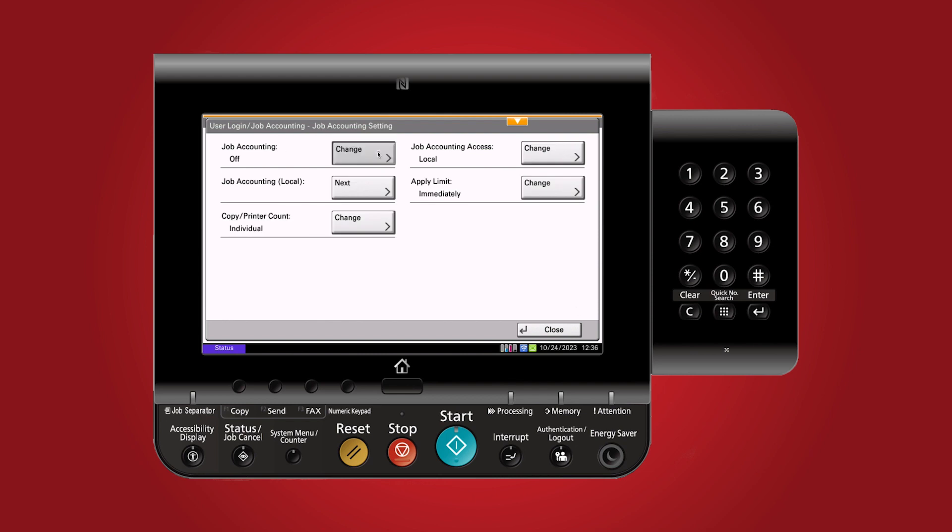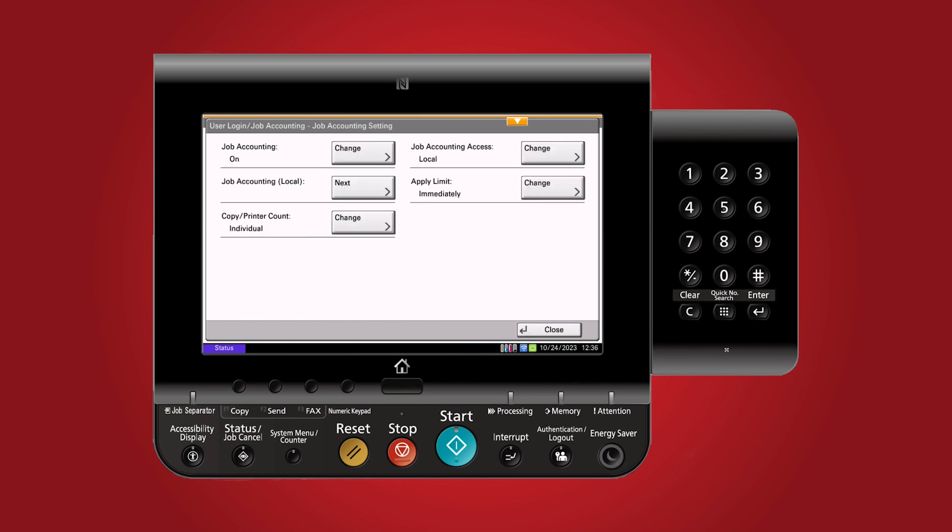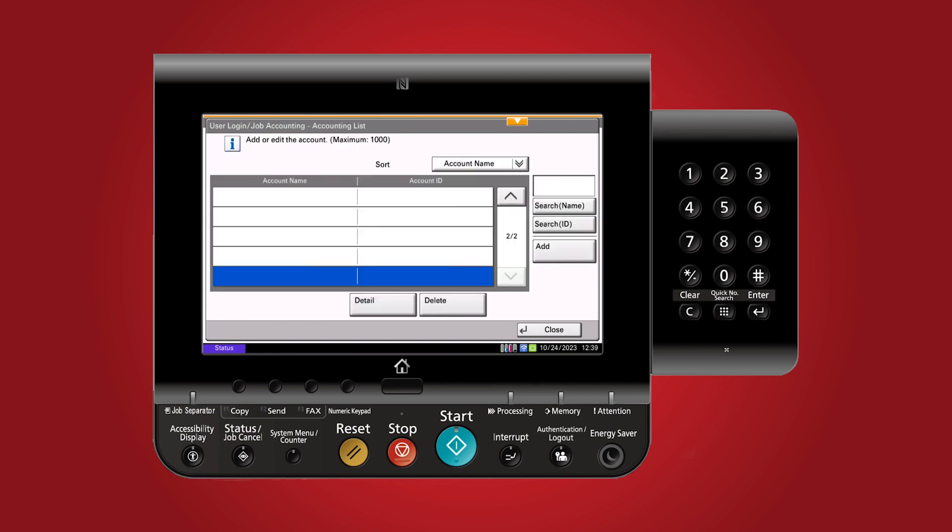However, at this point, no accounts are associated with it. Let's create our account codes. Go to job accounting local and access accounting list add slash edit. Here is where you can create your account codes.